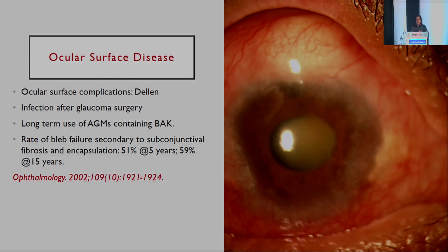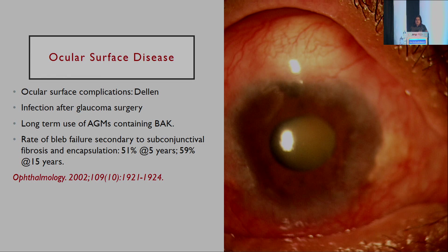Ocular surface disease is a recognized concern: there is an increased risk with multiple medications, and we think giving preservative-free drugs is a panacea, but that's not really the case. Several studies have shown there is still an element of subconjunctival inflammation whenever patients are using multiple medications, because the primary salt of the drug itself is contributory. Patients on multiple medications can develop DELIN post-surgery, as seen in this patient with post-trabeculectomy who was on five drugs prior to surgery.